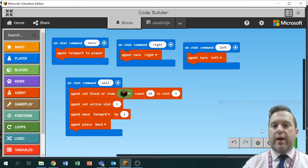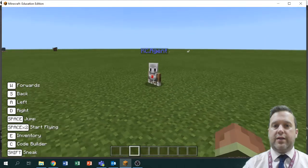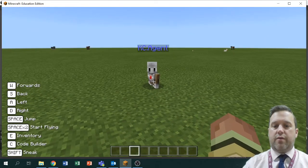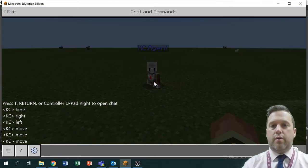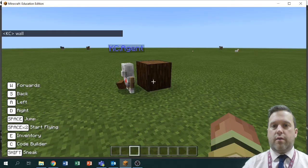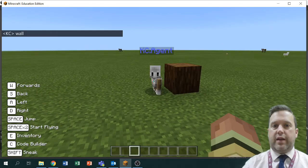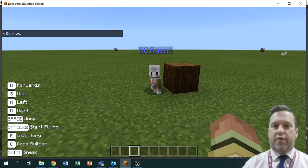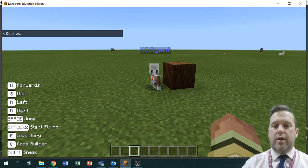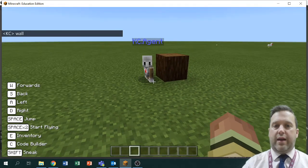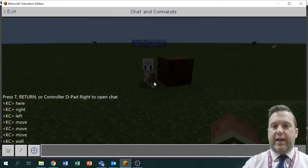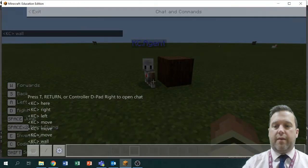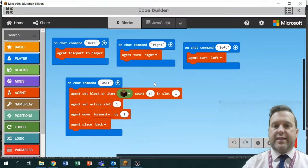Let's watch that — say 'wall' — there you go, he did exactly what I told him to do. That's not really a wall though, it's just one brick. So let's go back in by pressing C and what we want to do is repeat this process several times.